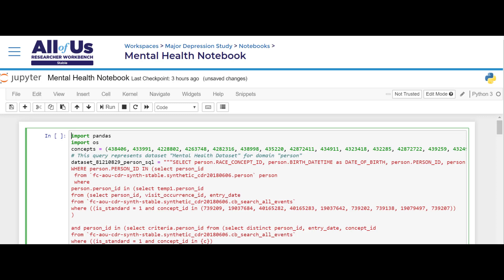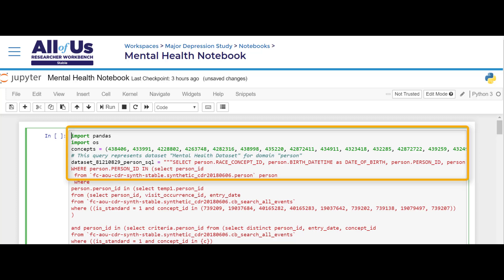In this example, the first block of code is the output from the dataset builder, which automatically wrote this code when we exported our dataset for analysis. This code represents a query that pulls specific demographic data on our major depression cohort from the larger All of Us dataset.